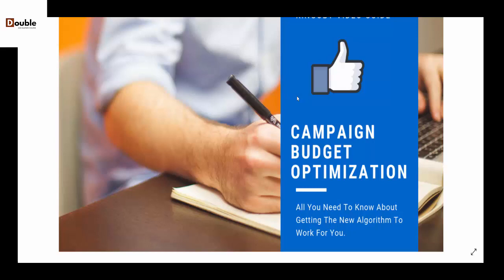Welcome, this is Yusuf and this is a quick video on Campaign Budget Optimization, all you need to know about getting the new algorithm to work for you. We all know that by September Facebook is going to roll out this as a default onto our Facebook ad accounts. These are short videos to guide you and show you what it entails, so without much time let's get right into it.